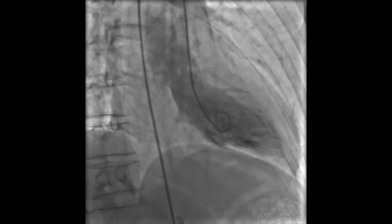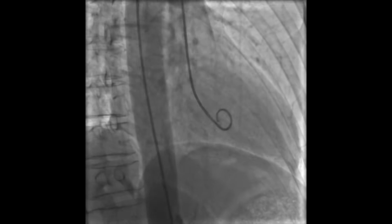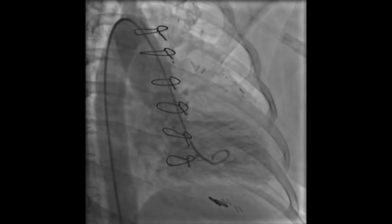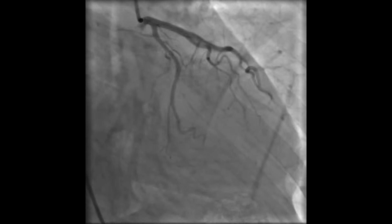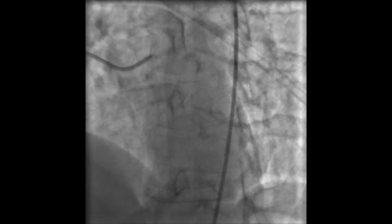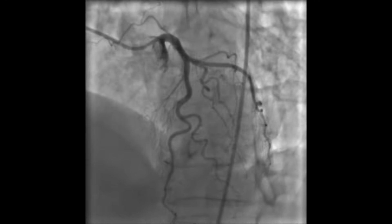A coronary angiogram can help diagnose what might be causing your symptoms, particularly when there are symptoms of chest pain. That chest pain can present in a number of ways — it can be an insidious, slowly developing, progressive symptom that somebody might feel getting worse with exertion, walking up inclines or upstairs.